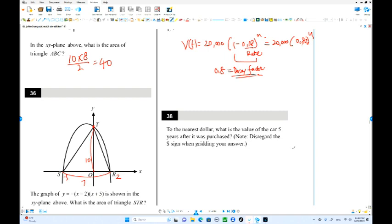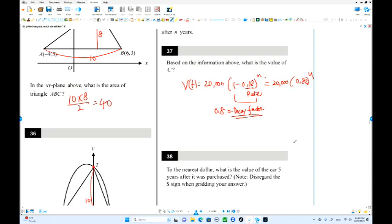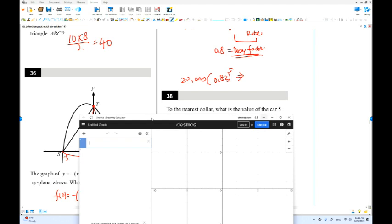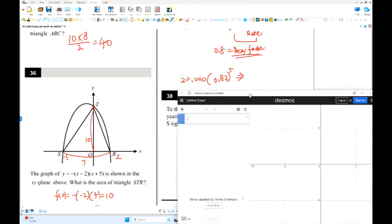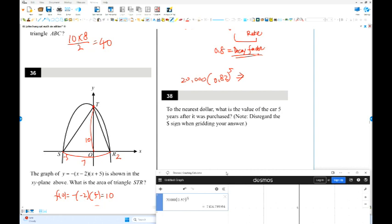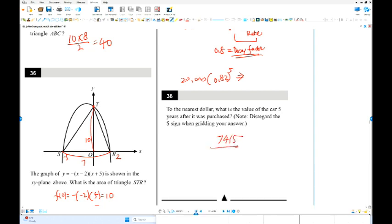To the nearest dollar, what is the value of the car five years after? Put N equals 5: 20,000 times 0.82 to the 5th power. Using the calculator: this equals approximately 7,415 — rounded to 7,450. That's the answer. We've finished section 4. I'll see you in the next video. Thank you so much.